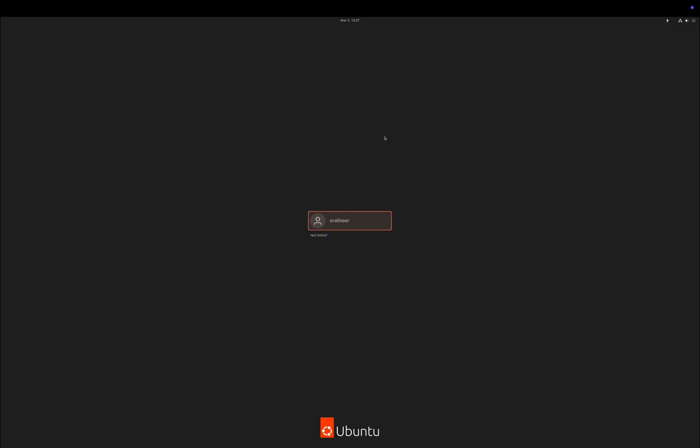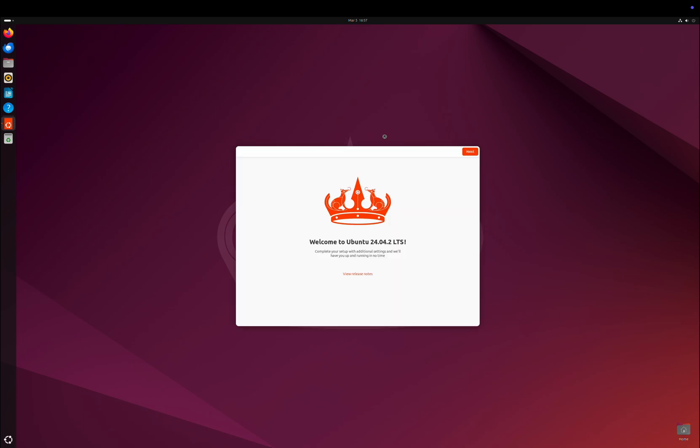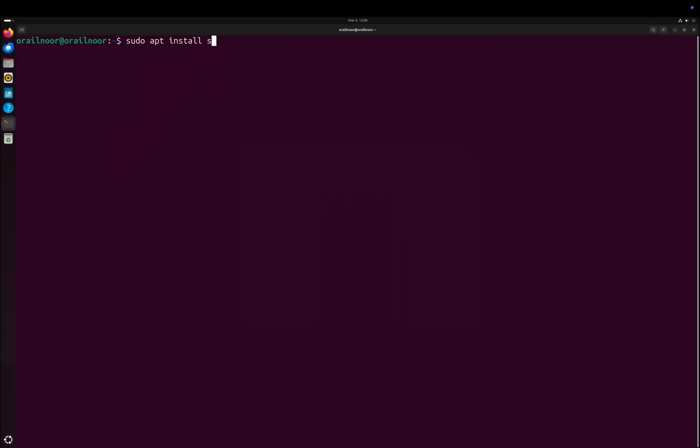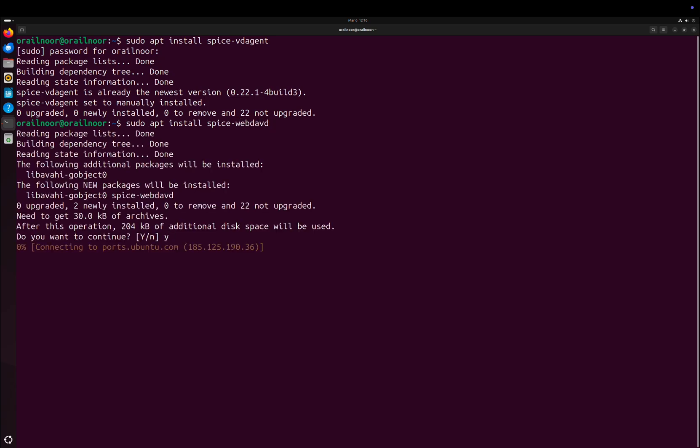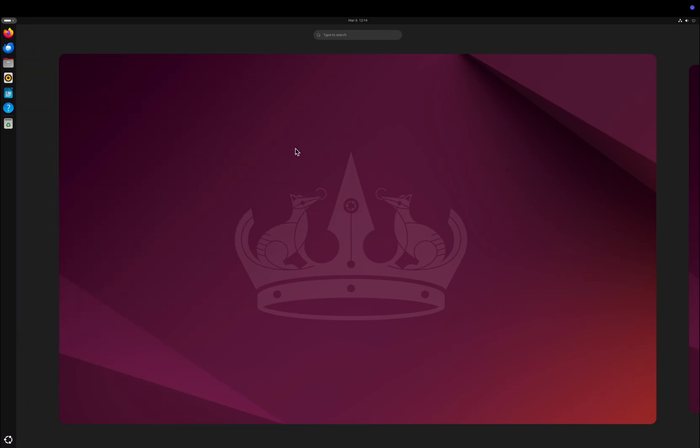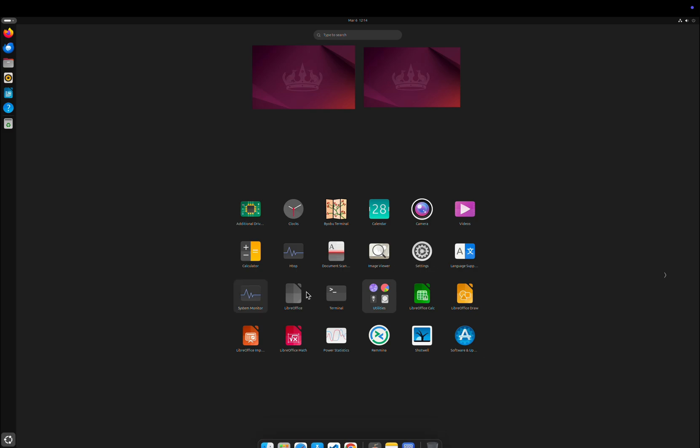This time, you'll see the graphical user interface. Complete the setup and start using Ubuntu on your Mac. One last tip: you can install SPICE tools to manage DPI and improve display settings. I'll include the installation commands in the video description.